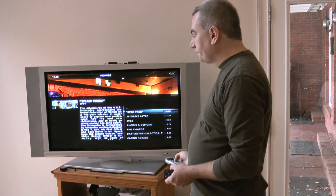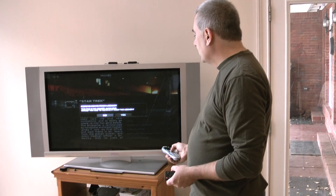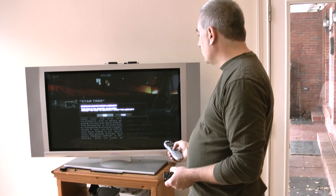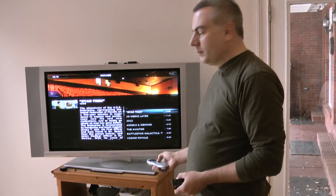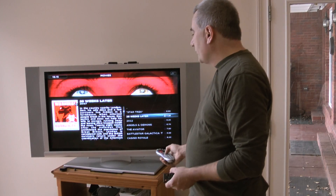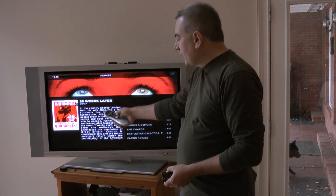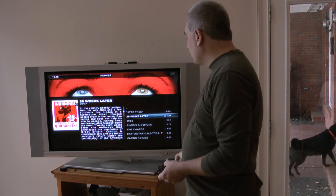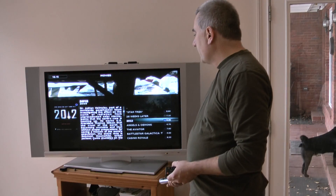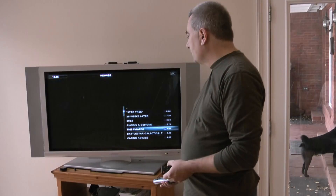So when you want to watch Star Trek — I removed Star Trek. If you want to watch a movie, you have the rich content background, all kinds of information about the movie — 2012, Angels and Demons.